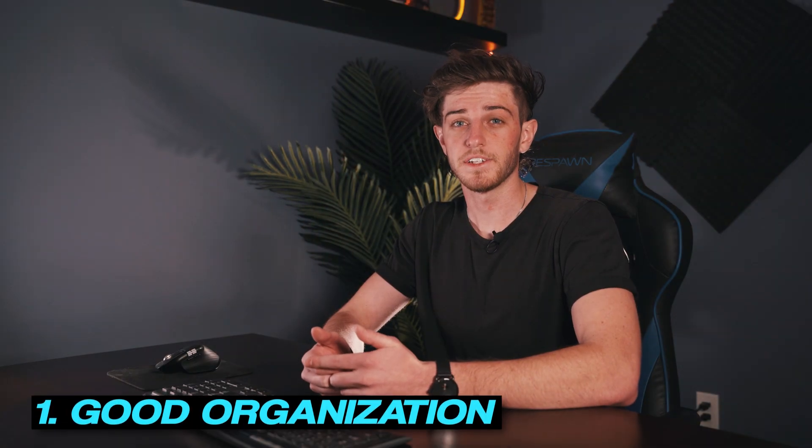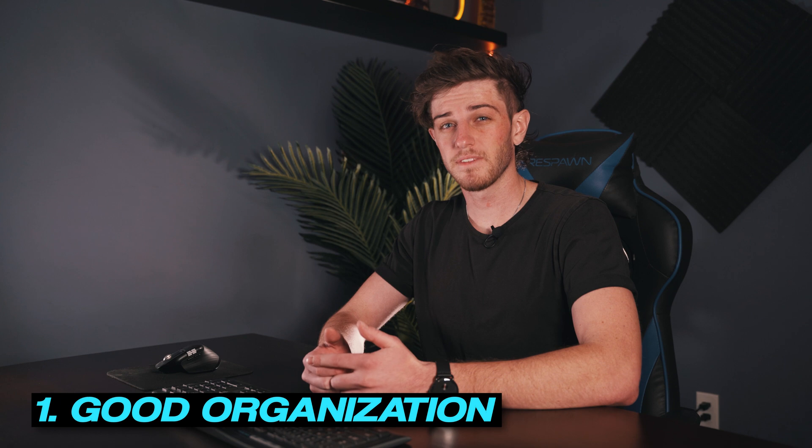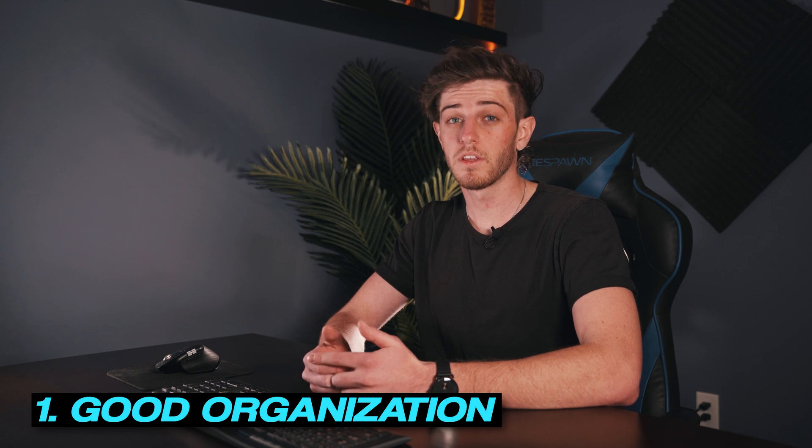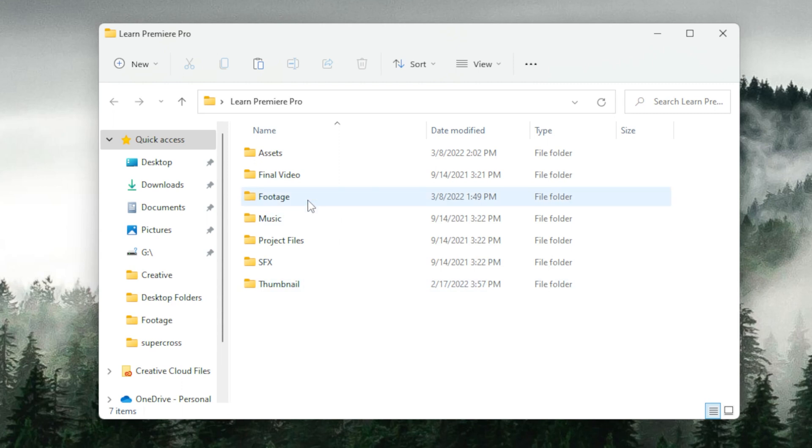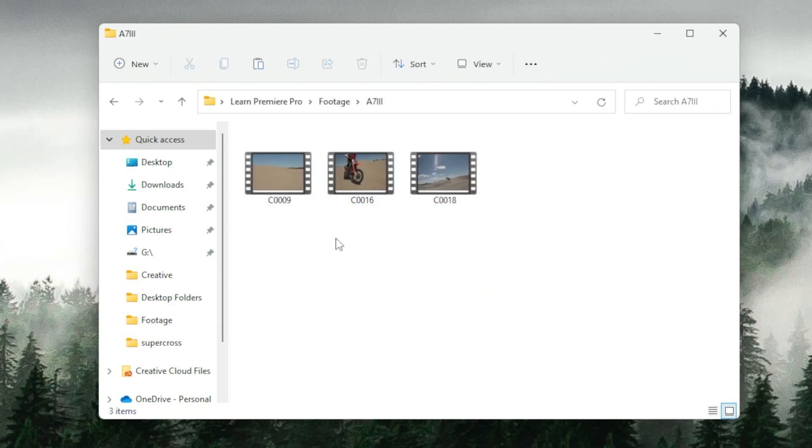So first things first, you need good organization. I will briefly cover this, but this is a very crucial part to the whole process. I have an in-depth dedicated video on this, which I'll link up here, and I would recommend checking it out after you're done with this video. But for now, I have imported my footage off of my SD card and put it in the footage section in my template folder.